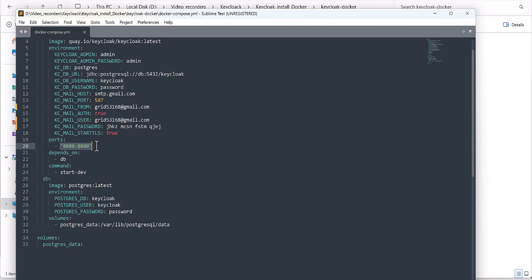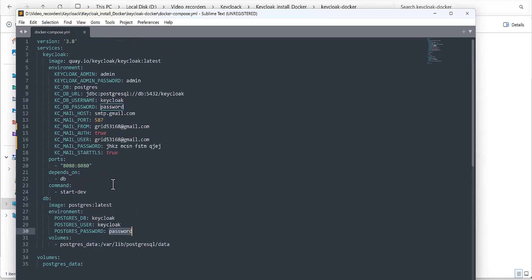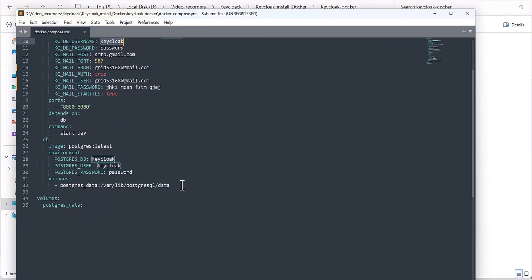This is the port on which your Keycloak server will run — I set it to the default 8080, but you can change it. This is the DB part, and this is the command I mentioned in the Keycloak environment configuration. The image for the DB is the Postgres image. I named the DB 'keycloak', and the username and password are set to 'keycloak' and 'password' respectively — these should match the values defined above. This is also the volume for Postgres.